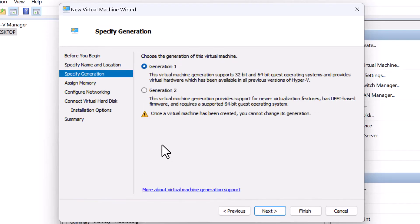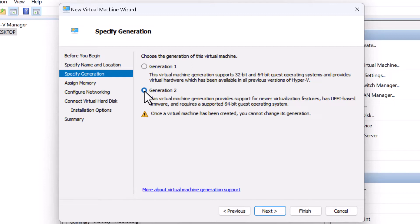When creating a virtual machine on the specified generation screen, make sure to select generation two. This will provide access to newer virtualization features. I'm going to click on next.